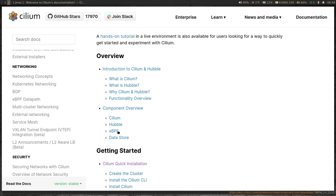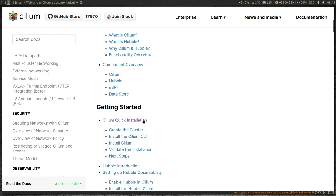eBPF is not just used for packet filtering — it's much more than that. But for this video, you don't have to worry too much about it. You just need to know that Cilium is based on eBPF, which is a Linux kernel technology.